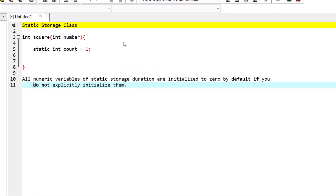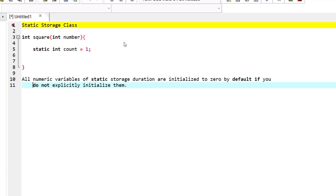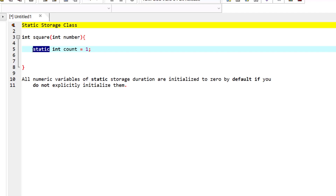In this episode we are discussing static storage classes. In the previous episodes we discussed the auto storage class and said that all variables are defined as auto by default — so if you don't have anything written before a variable's type, that variable is auto by default. But we can also define variables as static manually.